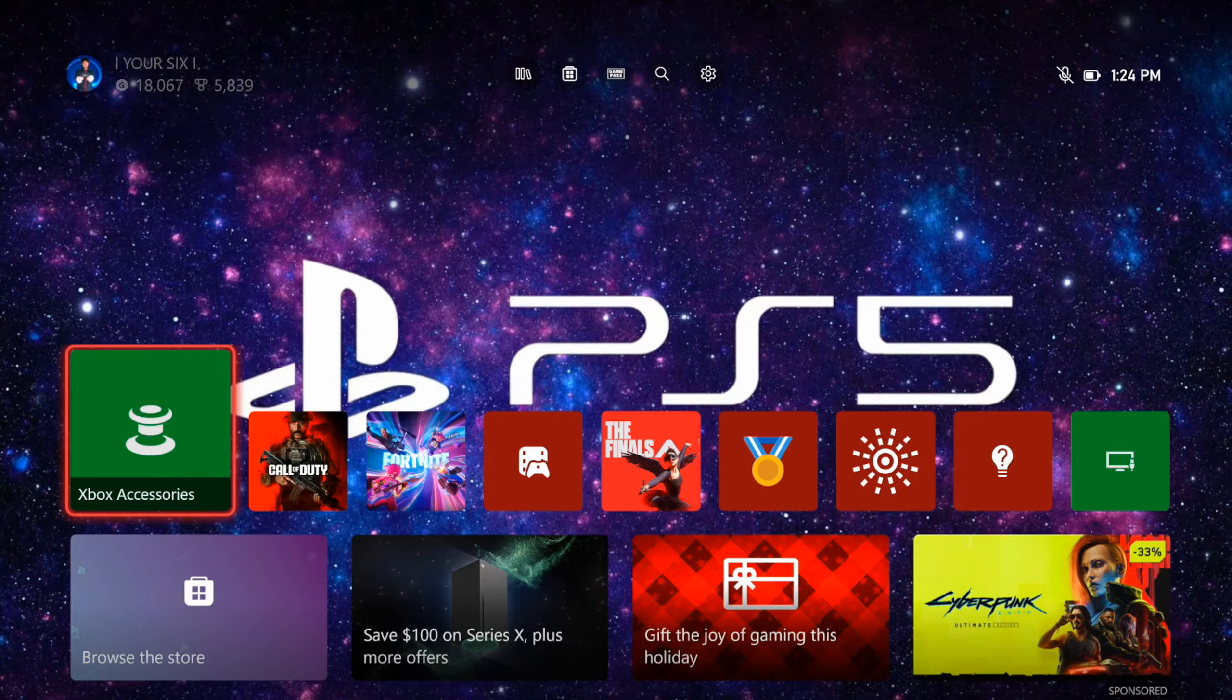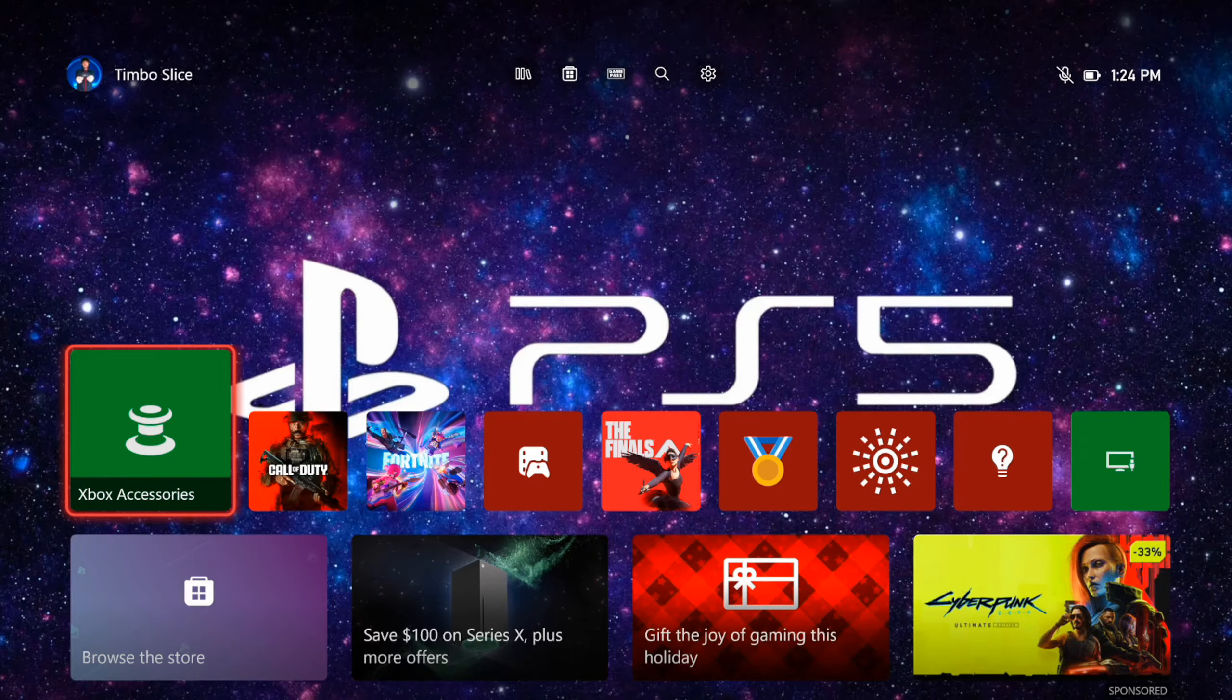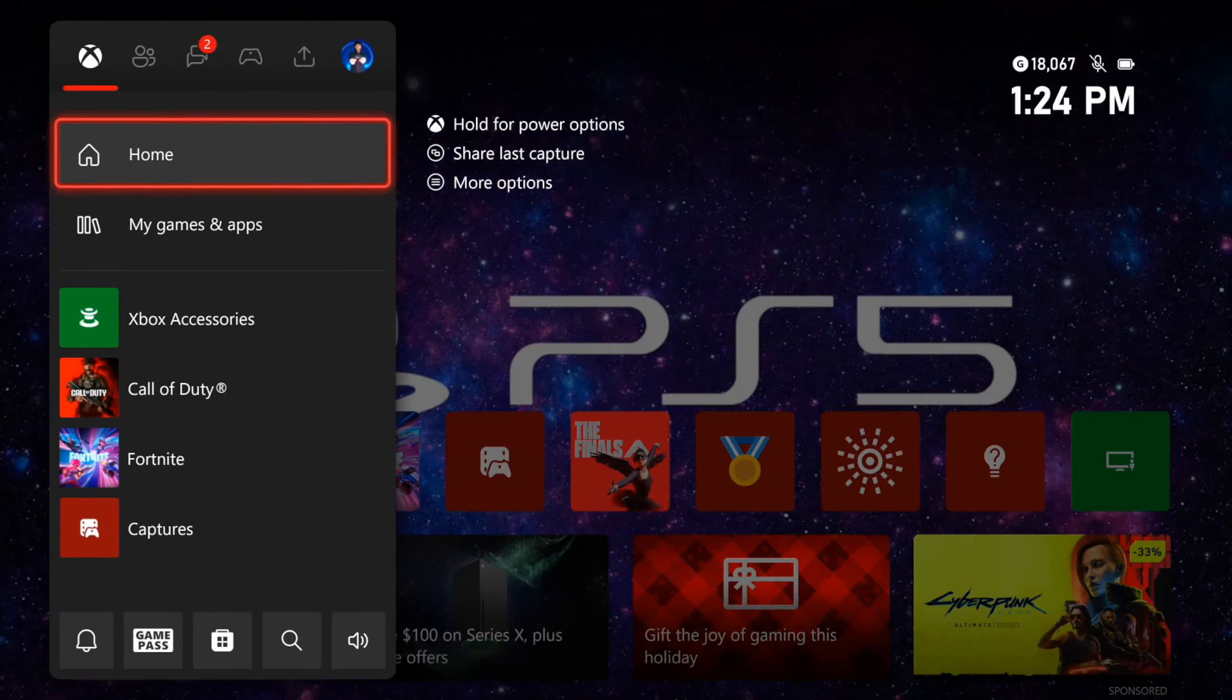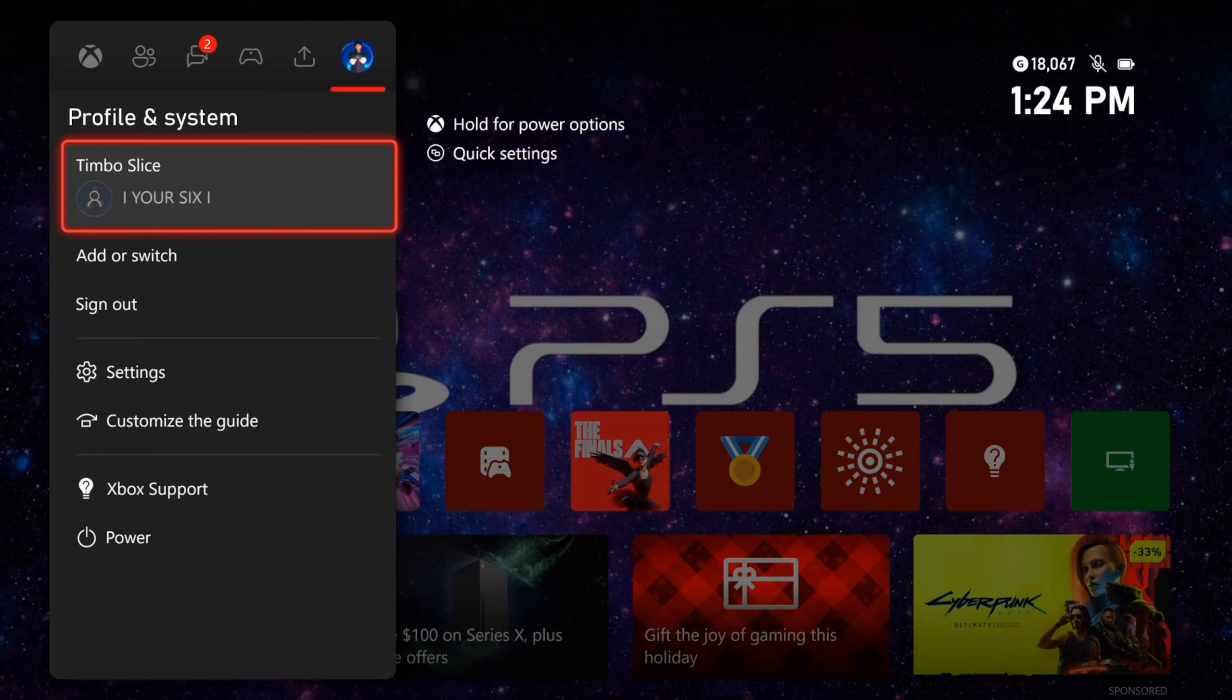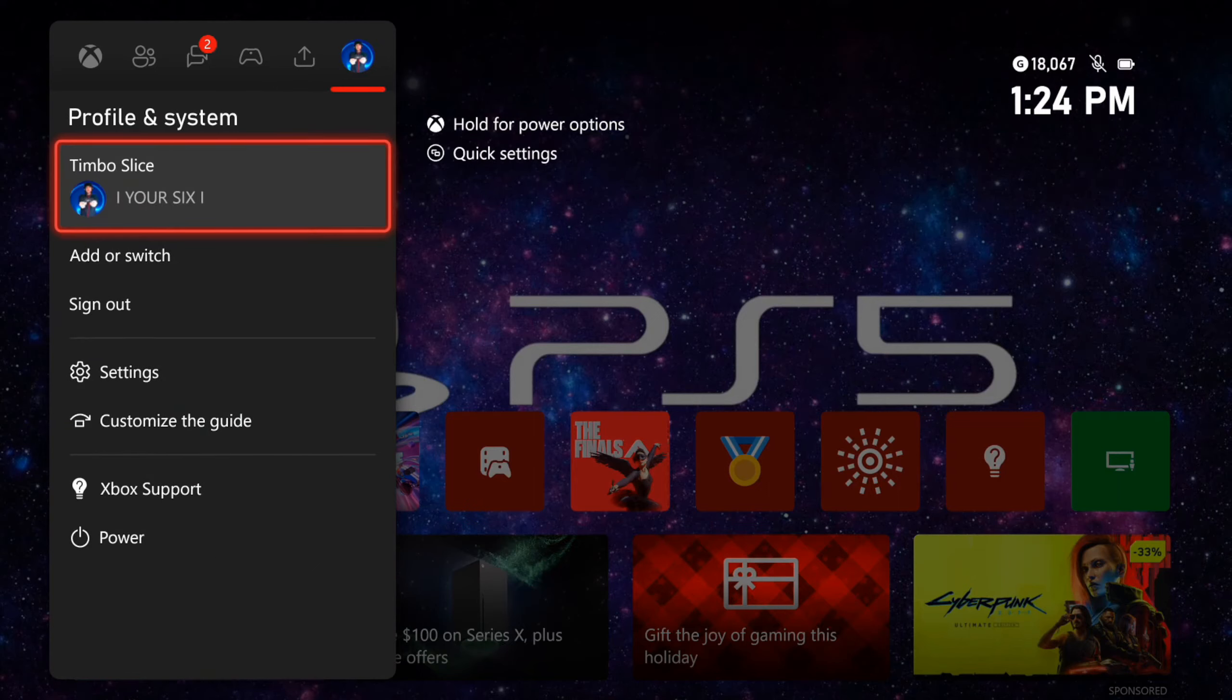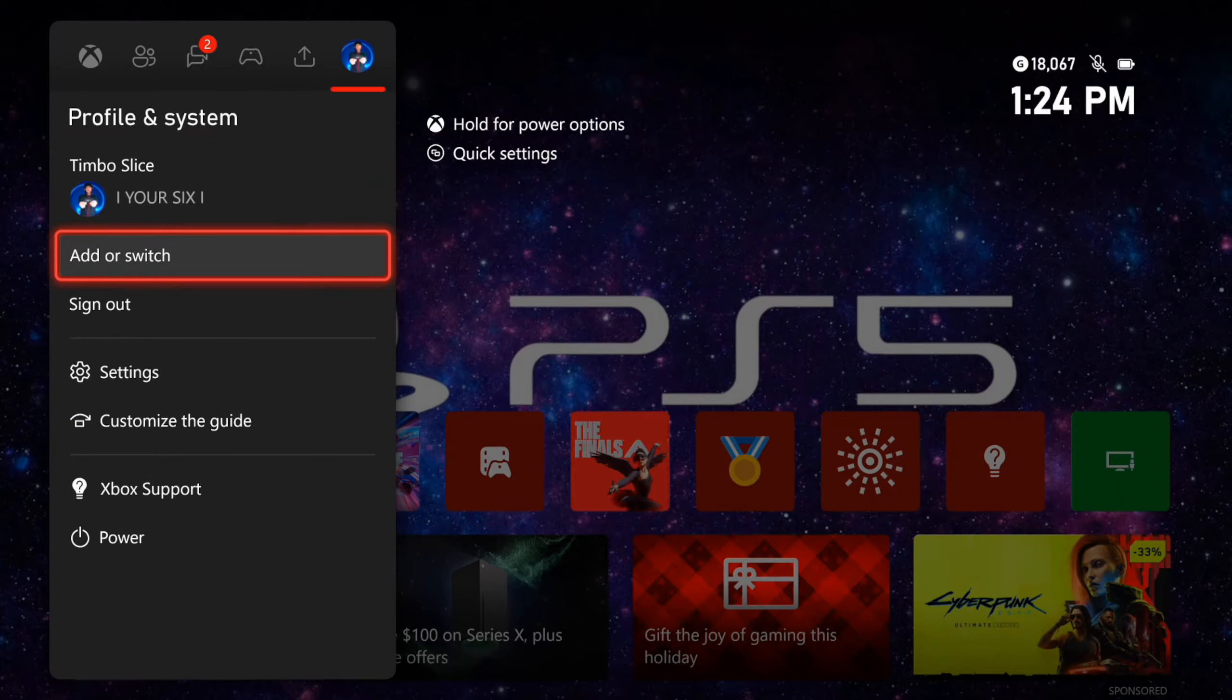So I'm going to turn on my second controller right now and then I'm going to press the Xbox button. And then I want to tab on over to my profile right here and then go on down to where it says add or switch.